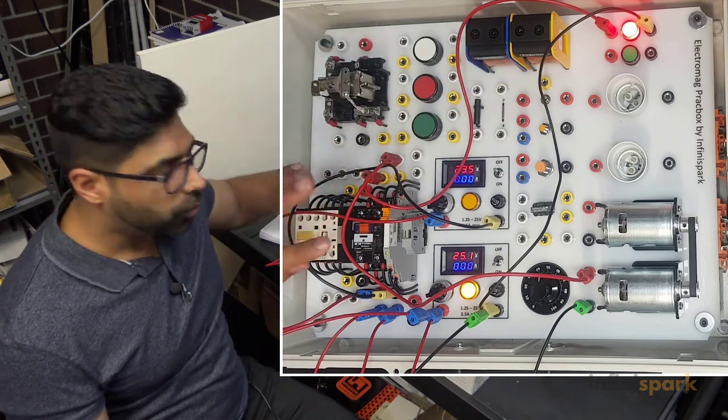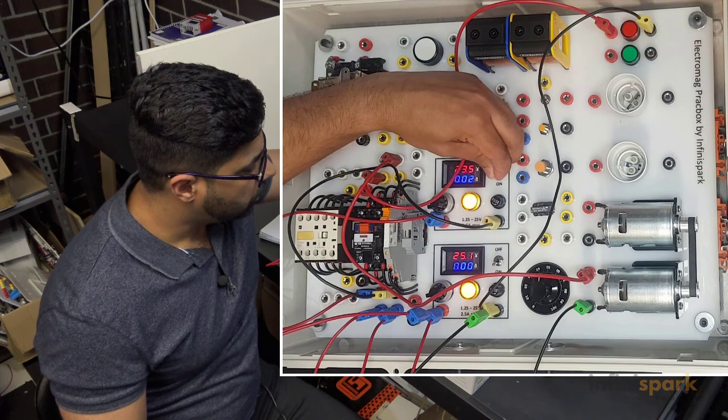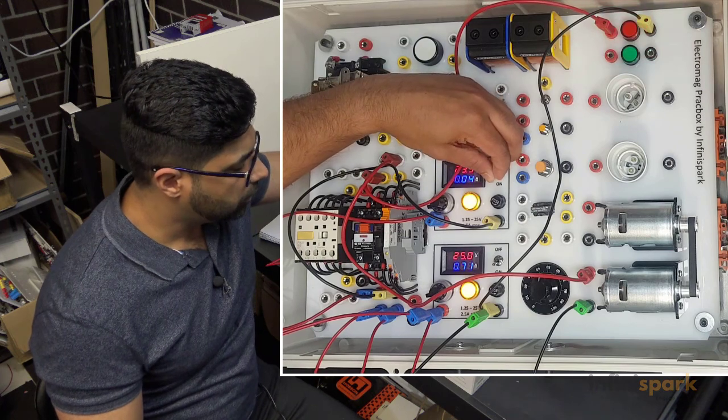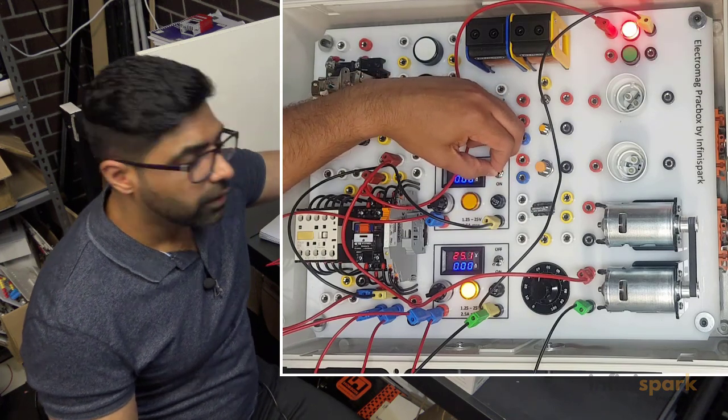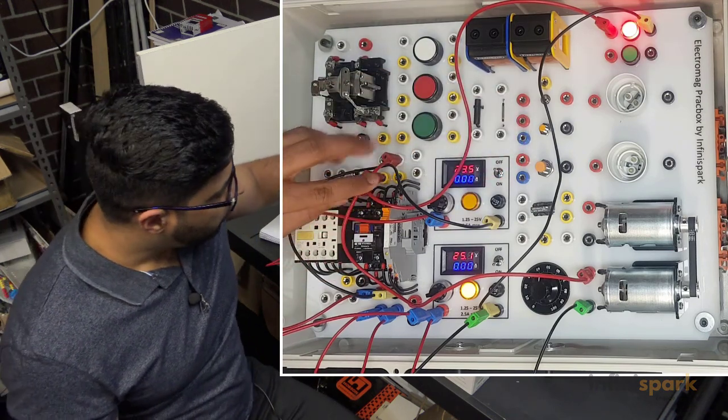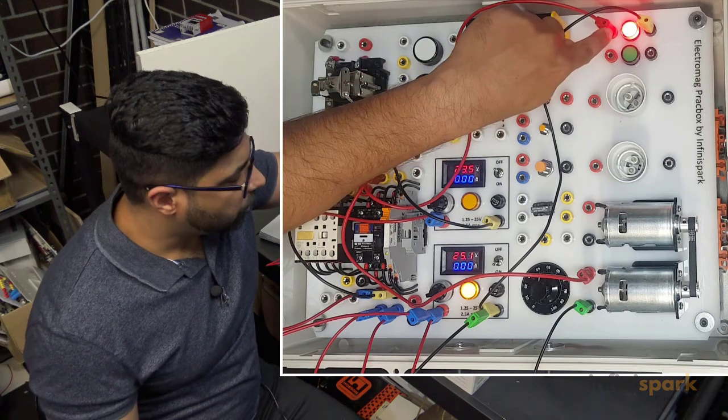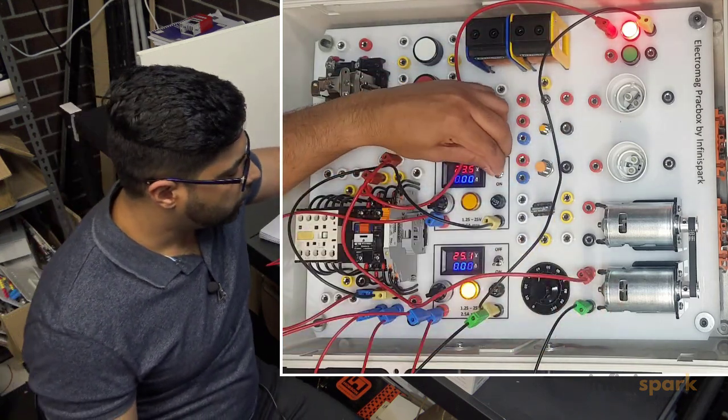Let's see what happens when we turn this on. You see how when I turned it on, that lamp turned off but the motor turned on. Let's do it again.